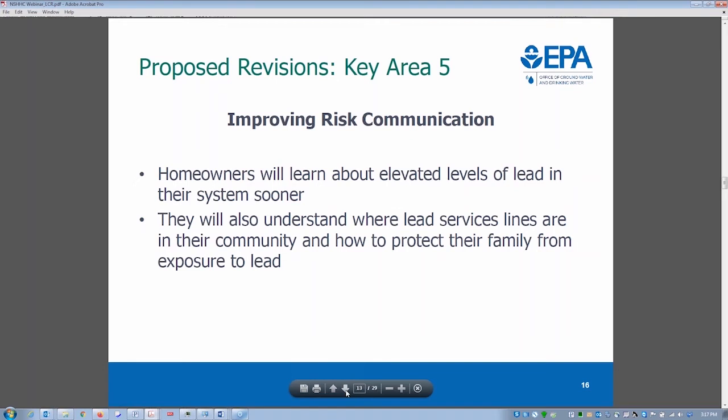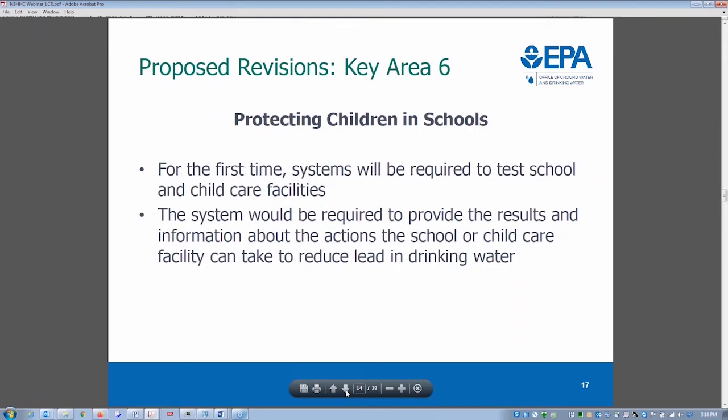Key area five is risk communication. Utilities now have more specific responsibilities to reach out to public health departments, community service providers, and pediatricians. Once a year, they must notify every customer about the location of lead service lines. Every customer will receive a notice if their service line is of unknown composition or is a lead service line. Under the proposal, that annual notice must go to all consumers — defined as anyone who drinks water passing through the lead pipe.